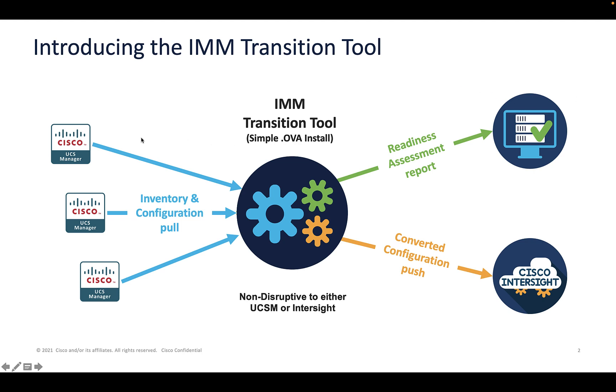Once you do that, you're going to interrogate each of your UCS Manager domains and bring back to the tool the inventory and the configuration, the policy configuration to the tool. The tool then has two outputs.